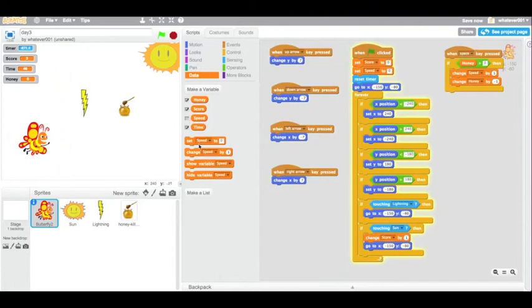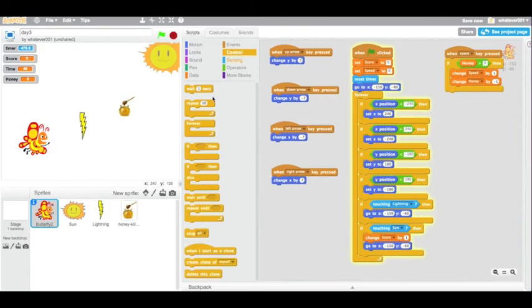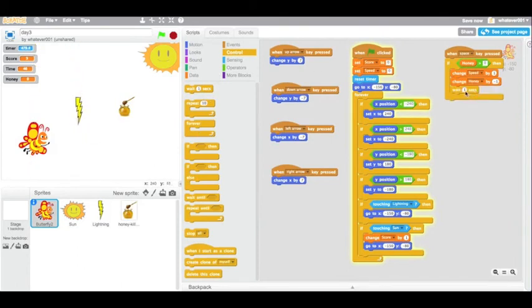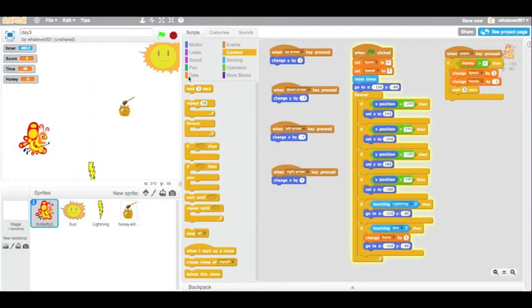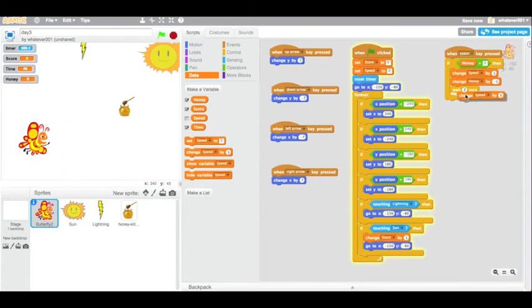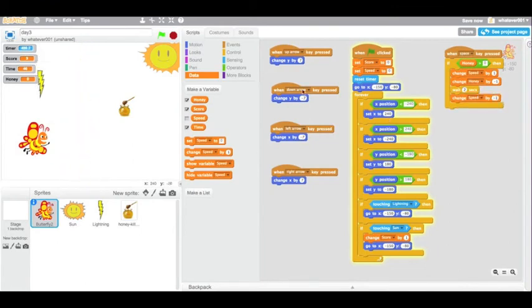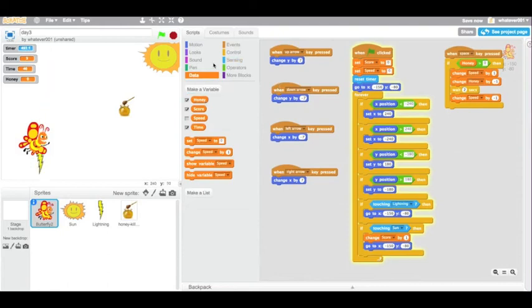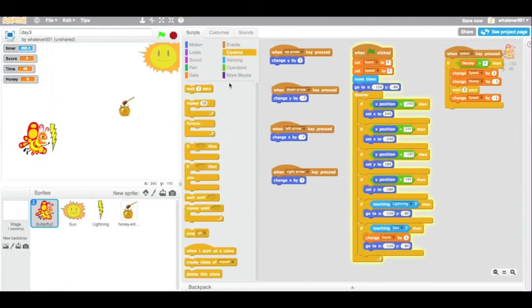So now, we can check this value of speed to know if you can move faster. Basically, speed is going to increase by one, then we're going to wait two seconds, and then speed will go back to zero. So speed will always only be zero or one. And if it's one, then you've eaten honey and you're ready to move fast.